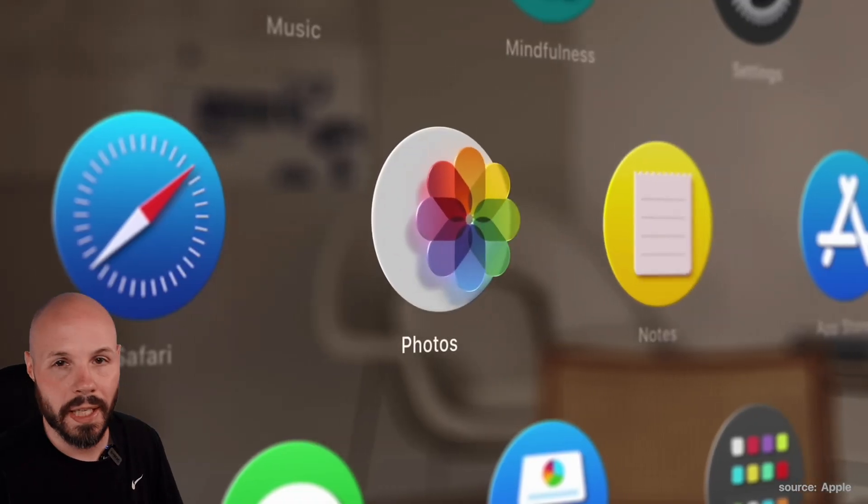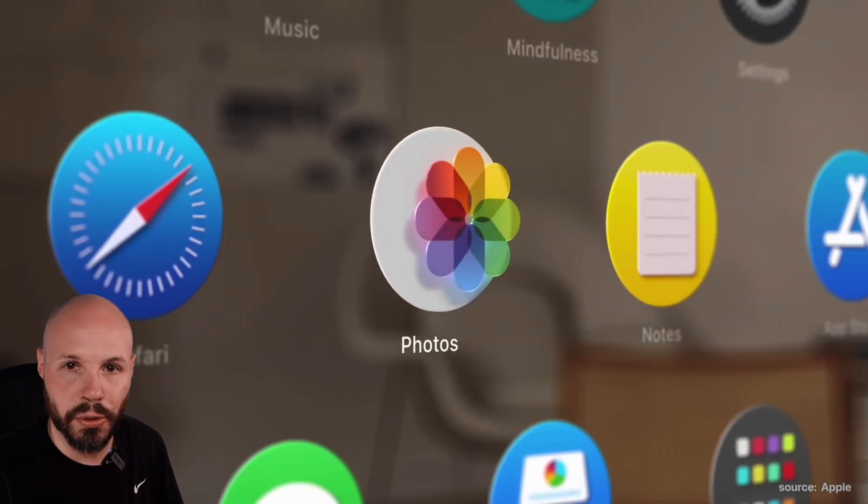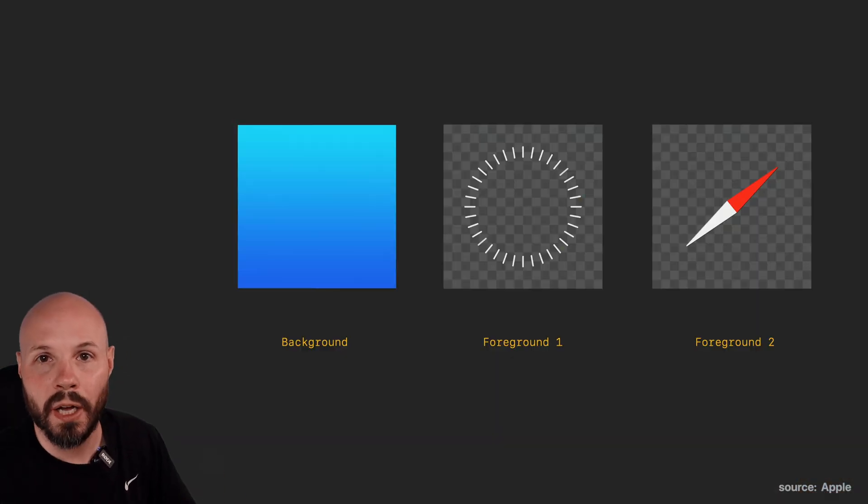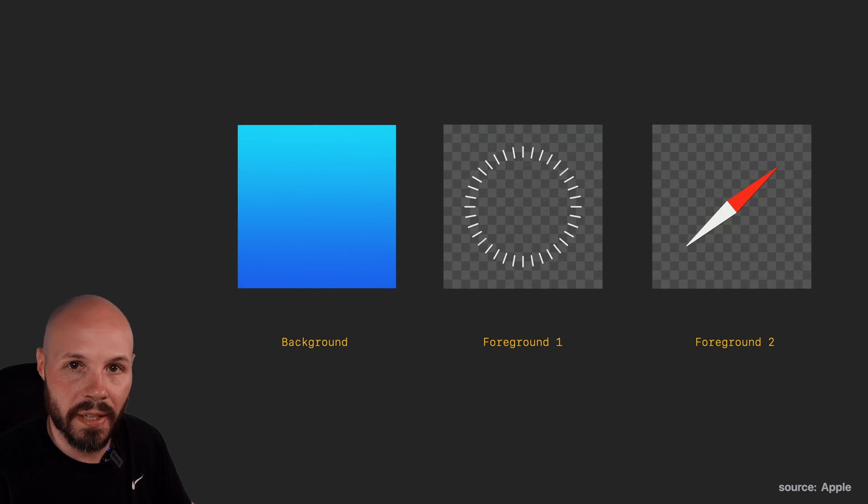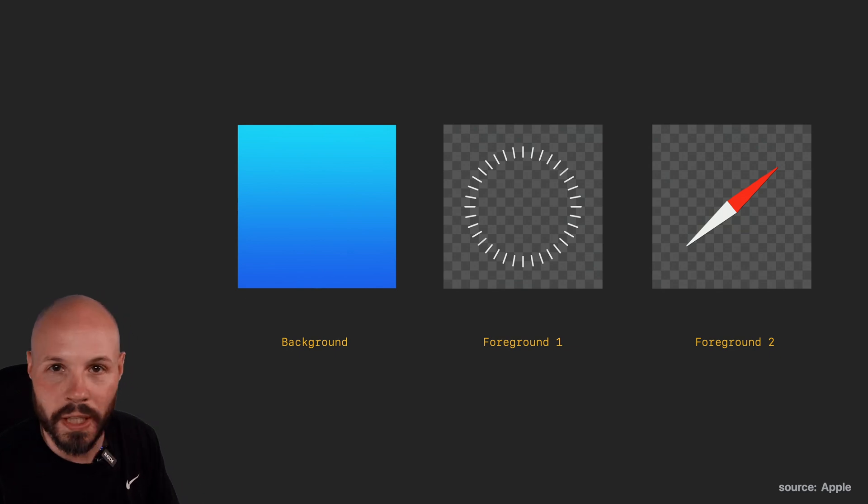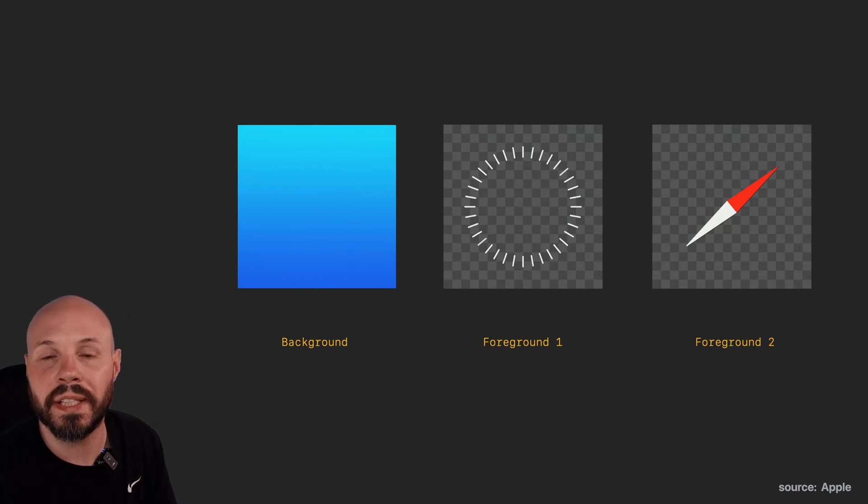To get this 3D parallax effect, we'll need to convert our app icon to three layers. There's a base layer and two transparent layers that pop out to give that 3D effect.